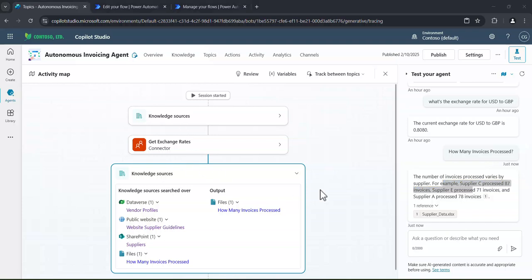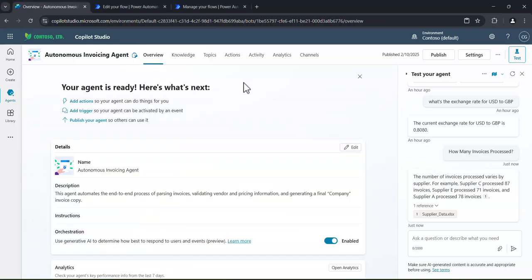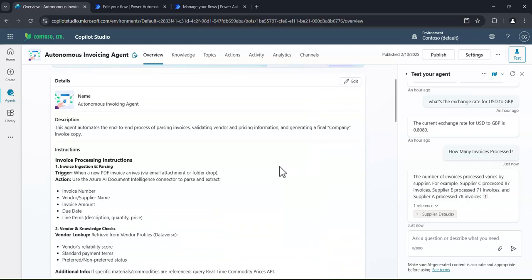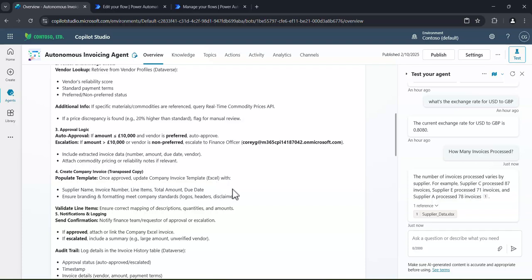And once we've designed this autonomous agent to work how we want it to work, we can simply publish it. And then again, it will just run in the background. Or if we did want to publish it to our end users so they can ask questions of this invoicing agent, we could also do that too. So it's literally that easy, using natural language, expressing exactly the individual tasks that you want this autonomous agent to go away and do. And I think you should go away and start creating your own today. Thanks for watching, and I'll see you in the next one.